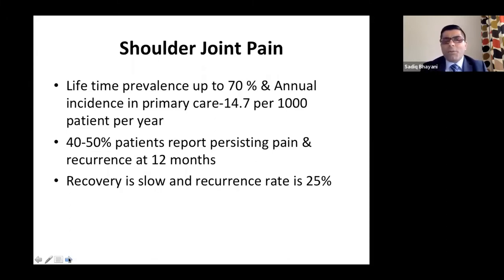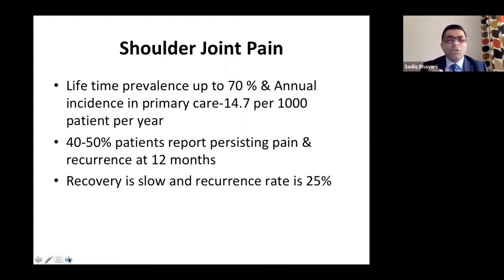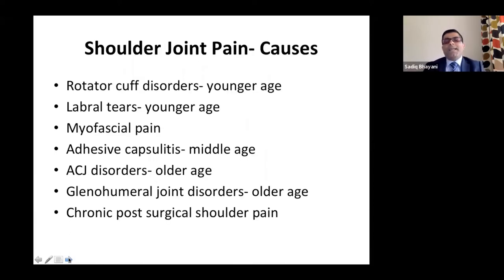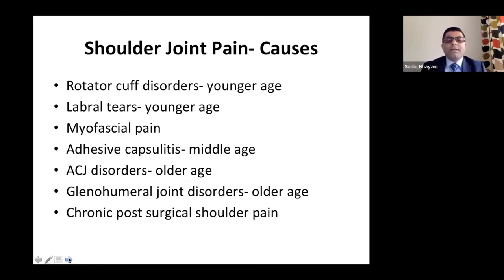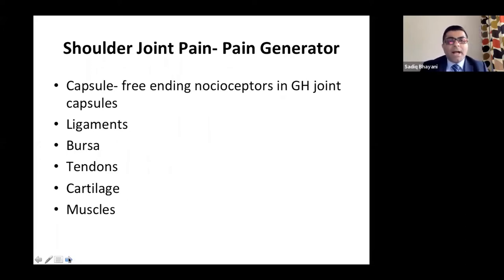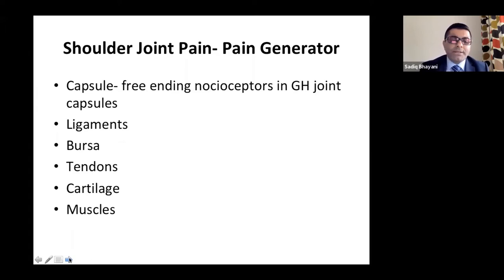Patients have functional limitations — they can't dress properly, have a shower, open bottle lids, cook, or lift bags. Regarding causes: in young people, rotator cuff disorders and labral tears are common, as is myofascial pain. Middle-aged people commonly have adhesive capsulitis. Older patients have glenohumeral and acromioclavicular joint disorders. Chronic post-surgical pain can occur at any age. Pain generators in the shoulder include the capsule with free nerve endings, ligaments, bursae, tendons, cartilage, and muscles.